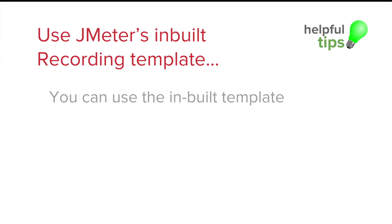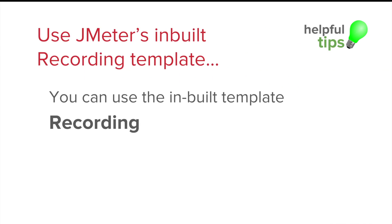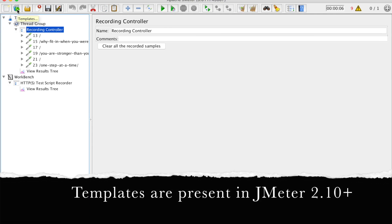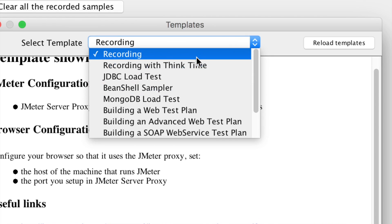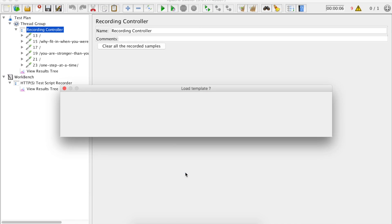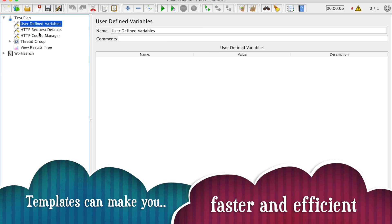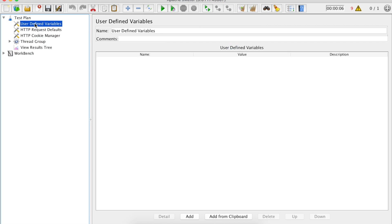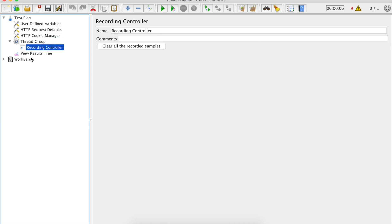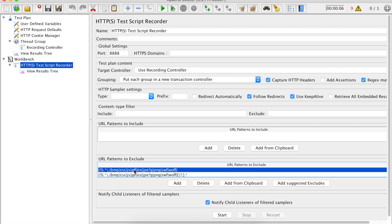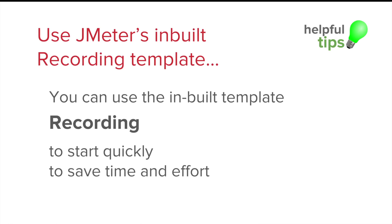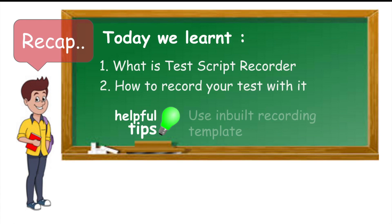Let us look at some useful tips. In a previous session, we have already seen that there are some inbuilt templates in JMeter. If you go to JMeter and you are using version 2.10 or above, you can see there is an icon for Templates. You can also go to File > Templates. Here you can see all these templates, including a Recording and a Recording with Think Time template. Select Recording and click Create — you will see all the necessary basic components already created, including the Recording Controller under Thread Group and the Test Script Recorder in the Workbench, complete with URL patterns to exclude. You just have to set up your browser with the proxy and start recording, saving a lot of time and effort.